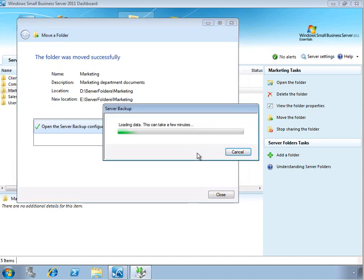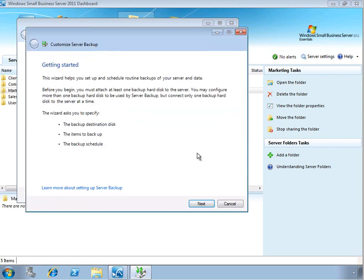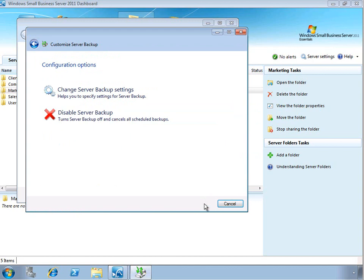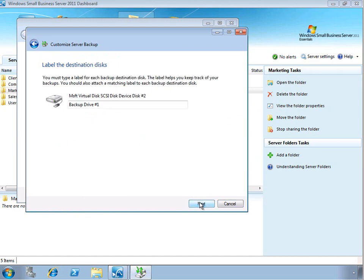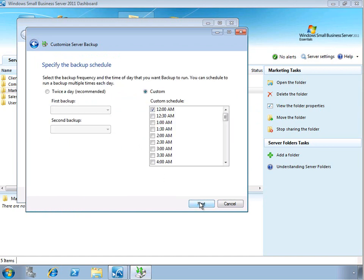So let's go ahead and open up the server backup configuration so that we can make sure that that new physical drive is going to be backed up. So we're going to go ahead and change our server backup settings. We're going to go ahead and continue to use the backup destination that was already defined. We're going to leave that same label.